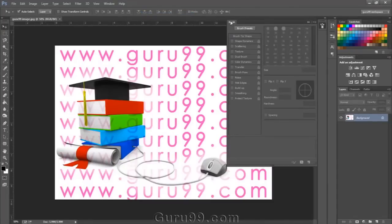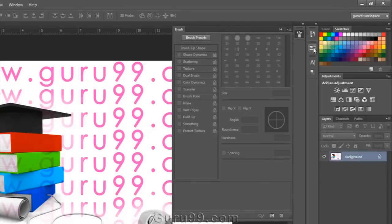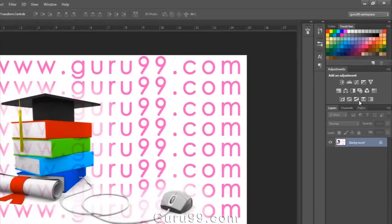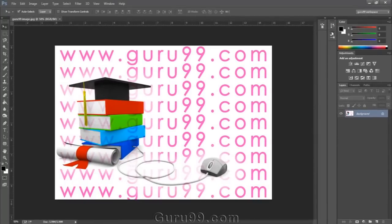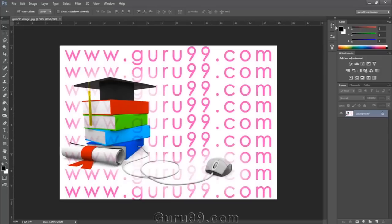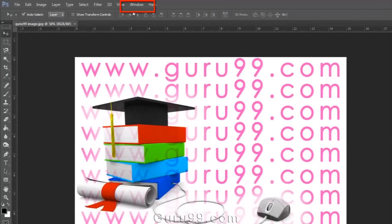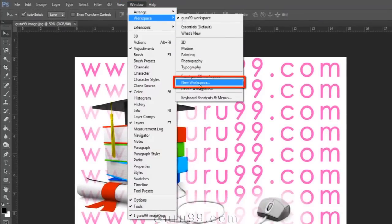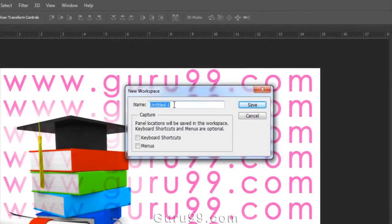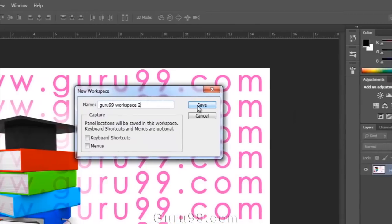In this workspace, I have some selected panels such as brush, history, character, layers, channels, paths, adjustments, swatches, and color. Now let's see how to create a new custom workspace. So arrange all the individual panels as per your need. When you've done that, go to Window menu, then Workspace, then click on New Workspace. Now give any name to your own workspace. Here you can save any keyboard shortcuts in your workspace and even set menus. You can keep visible only the menus you want in your workspace. Then click Save.